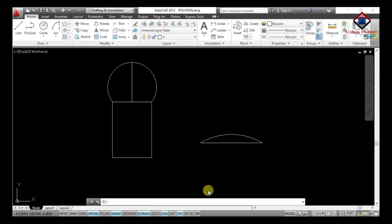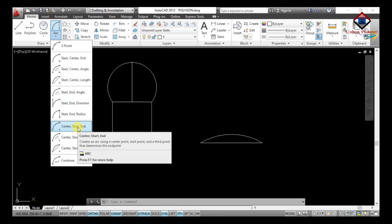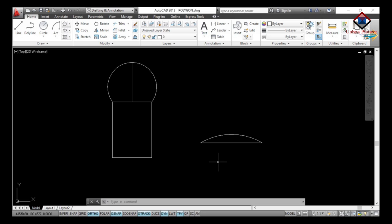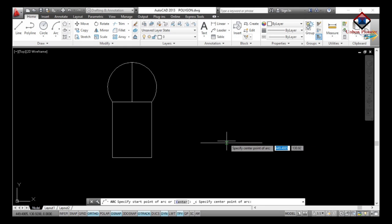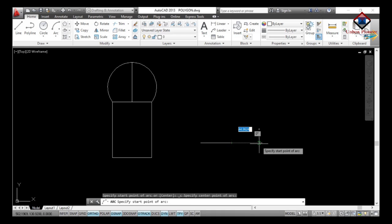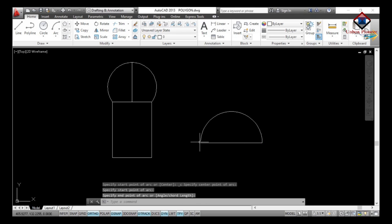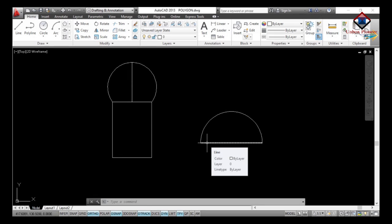The next arc type is Center, Start, End. Go to the Draw toolbar and select Center Start End. Before demonstrating I will undo the previous arc. First specify the center point of the arc, then specify the start point of the arc, then specify the end point of the arc. That's all — your arc was created from the center point through the start and end points.